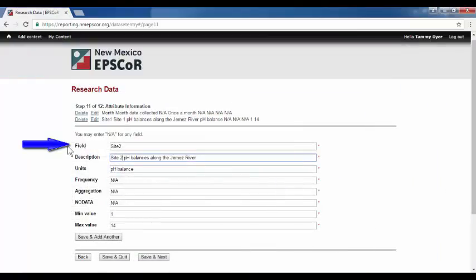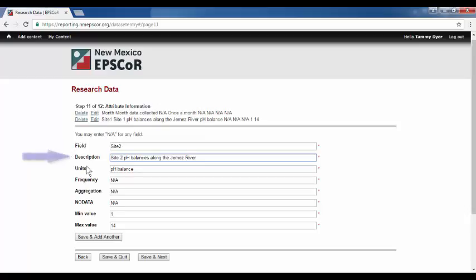Field. Field name exactly as it is written in the file. Description. Brief description of the nature of the data on the field. Year, average, precipitation, elevation, etc.